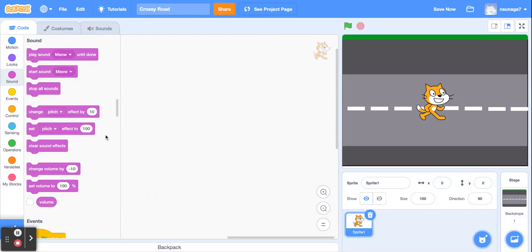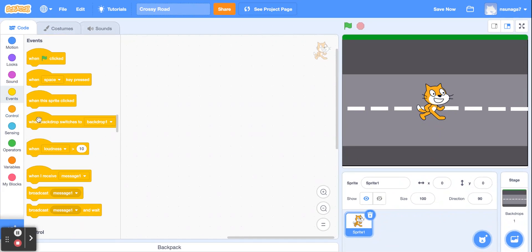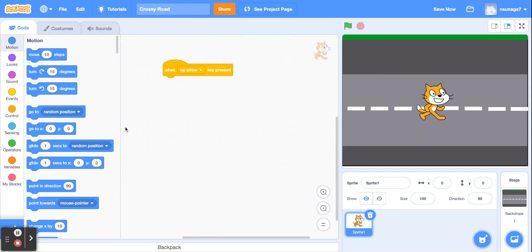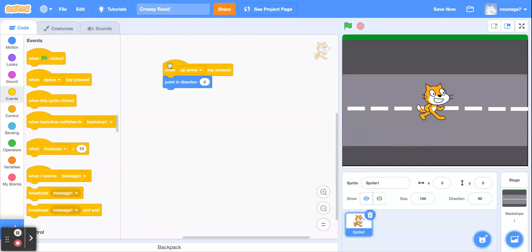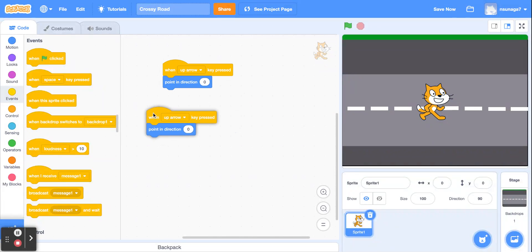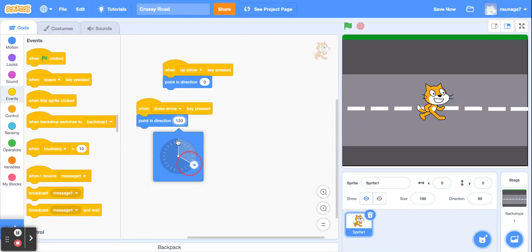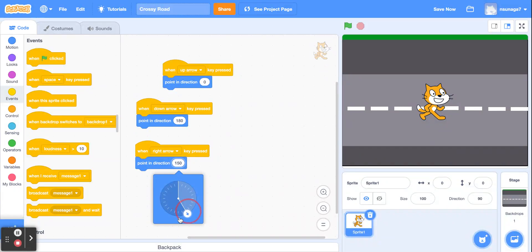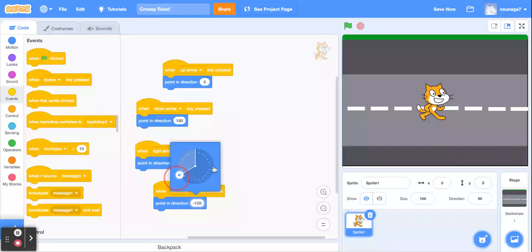We're going to start by coding the sprite's movement using the up, down, right, and left arrow keys. Go to Events and use the 'when space key pressed' block, but change it to up arrow. Have the cat point in direction zero when up is pressed. Using the duplicate function — right-click and duplicate — make copies for each direction: down arrow points 180, right arrow points 90, and left arrow points negative 90.